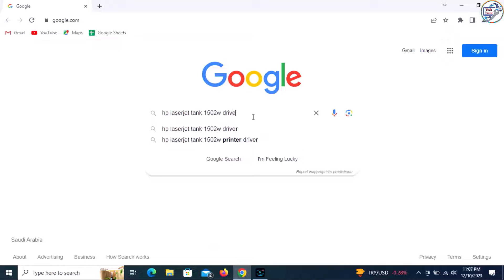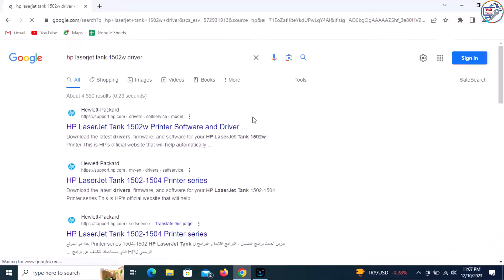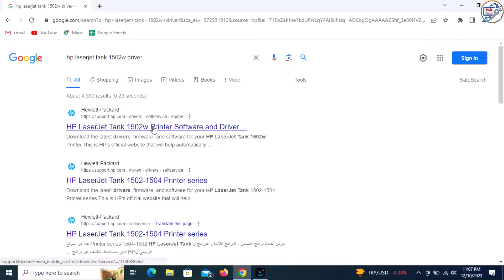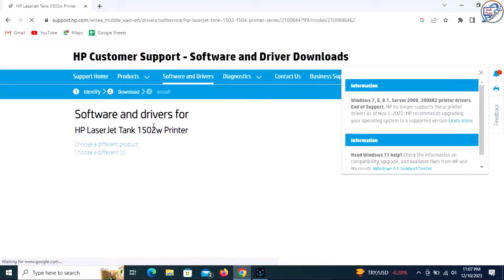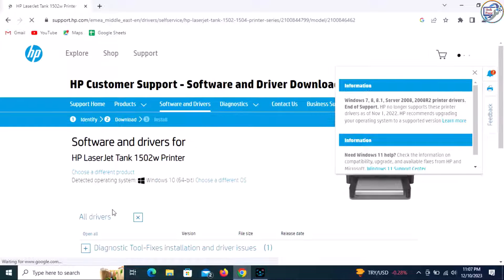From the list of search results, go to the Canon official website. On the product page, click on the Drivers tab.